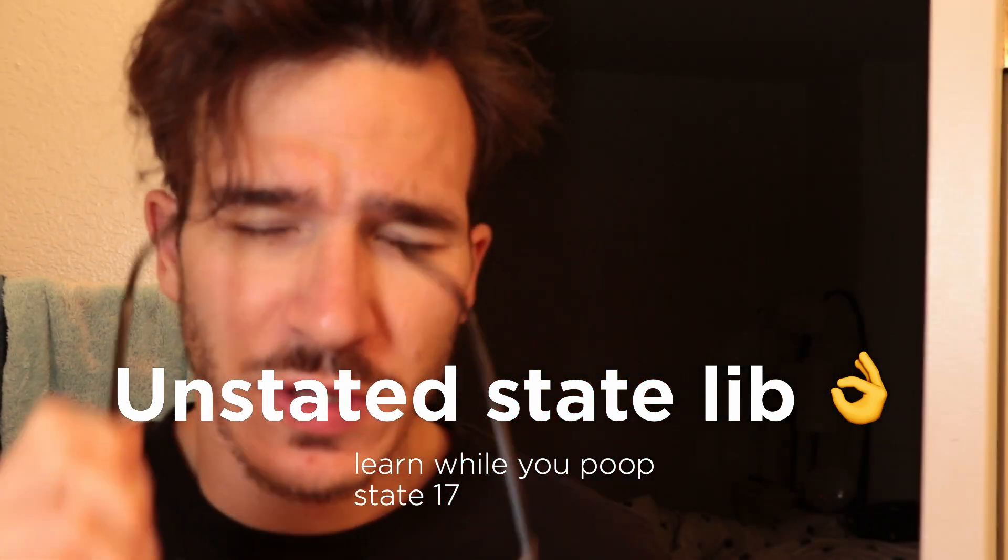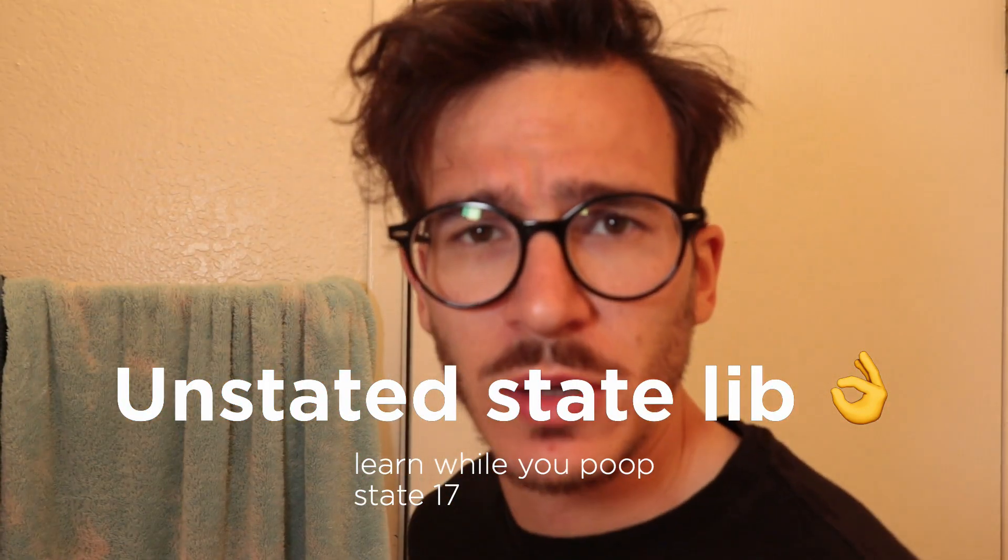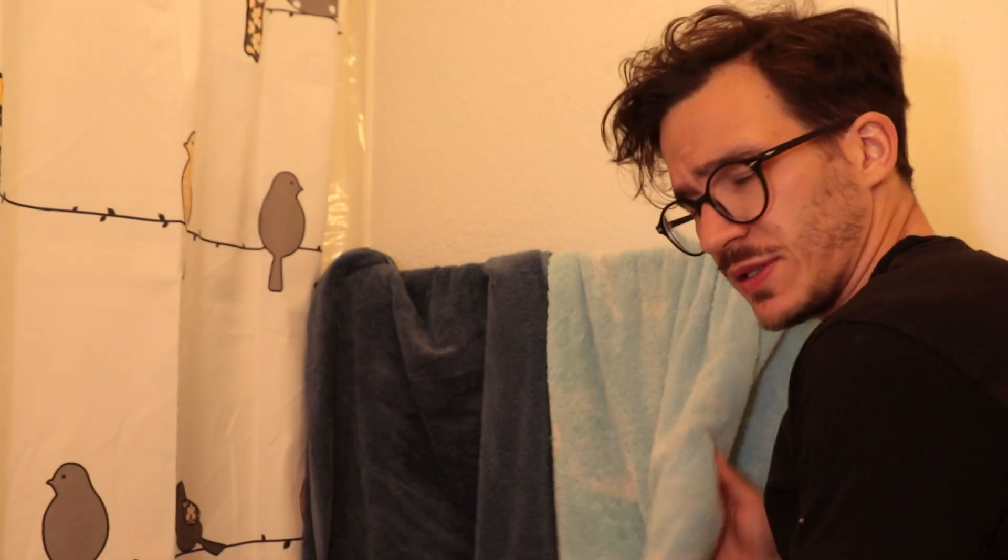The first alternative state management library I want to talk to you about is called Unstated. Unstated's tagline says that it is state so simple that it goes without stating. And honestly, it is the simplest state management library I have ever seen.